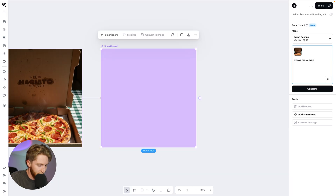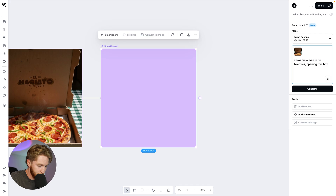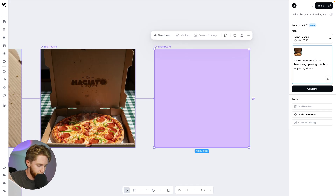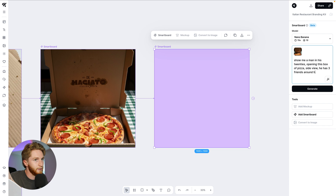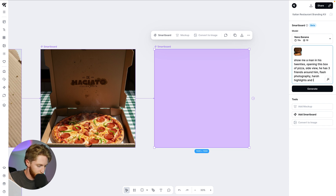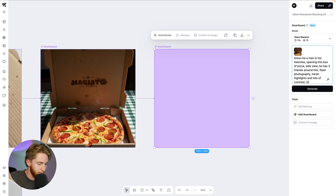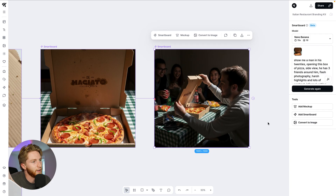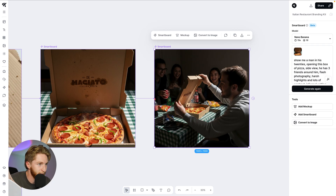Show me a man in his twenties opening this box of pizza, side view, with three friends around him. Flash photography, harsh highlights, lots of contrast, informal setting, candid. It's pretty spot on — we've got some chips and some cokes and friends around the table opening the box. They're very happy, about to eat this pizza.